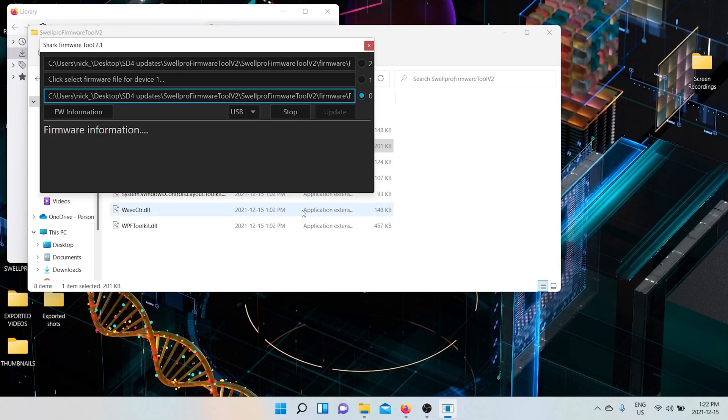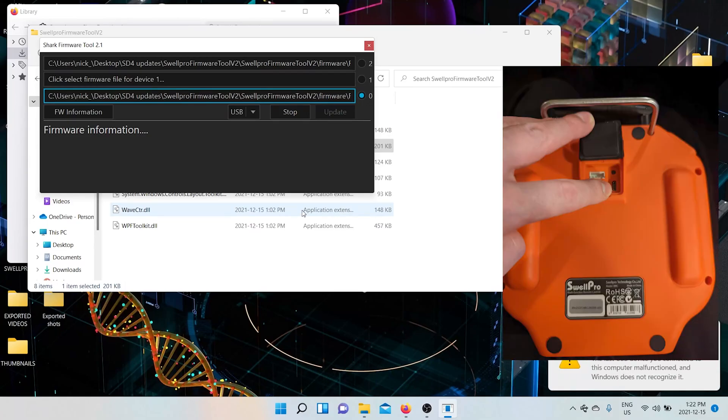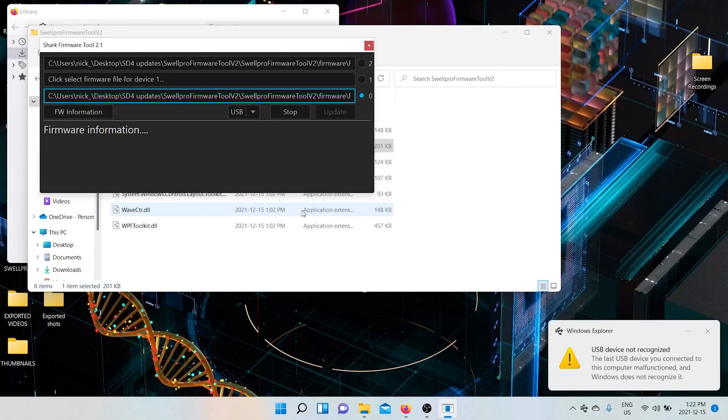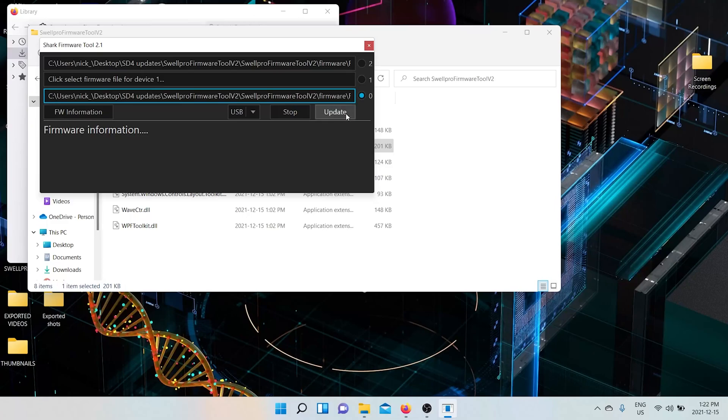And then you connect your remote to the computer. And when you turn on the remote, you have to remain pressing the power button until the update is done. So you power on the remote and click update while holding the power button.